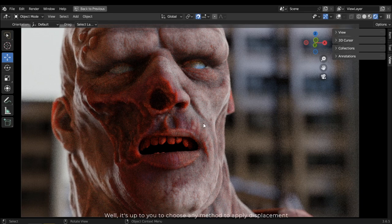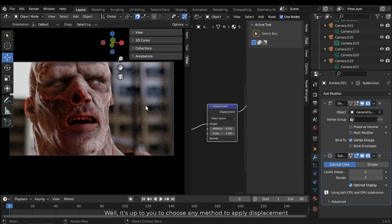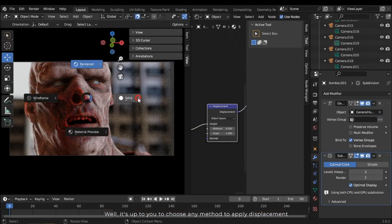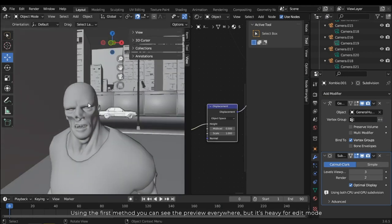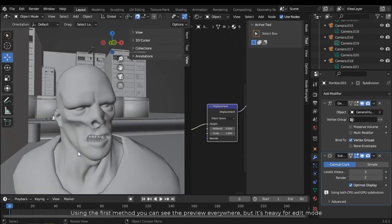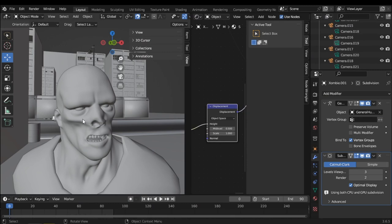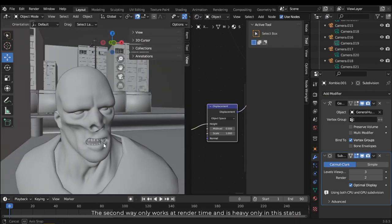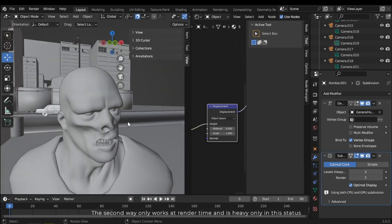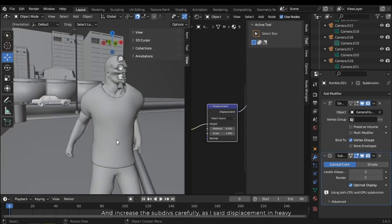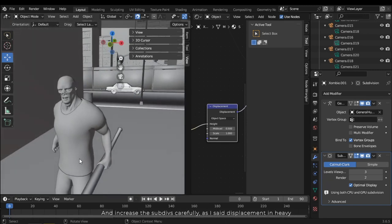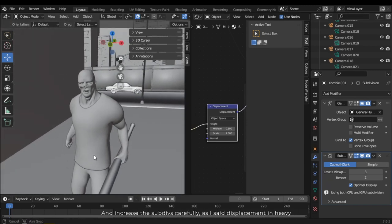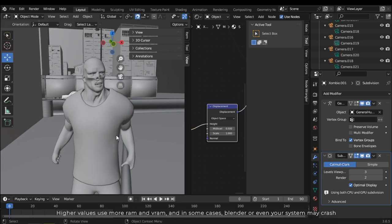Well, it's up to you to choose any method to apply displacement. Using the first method you can see the preview anywhere, but it's heavy for edit mode. Second way only works at render time and is heavy only in this status. And increase the subdivisions carefully. As I said, displacement is heavy. Higher values use more RAM and VRAM.